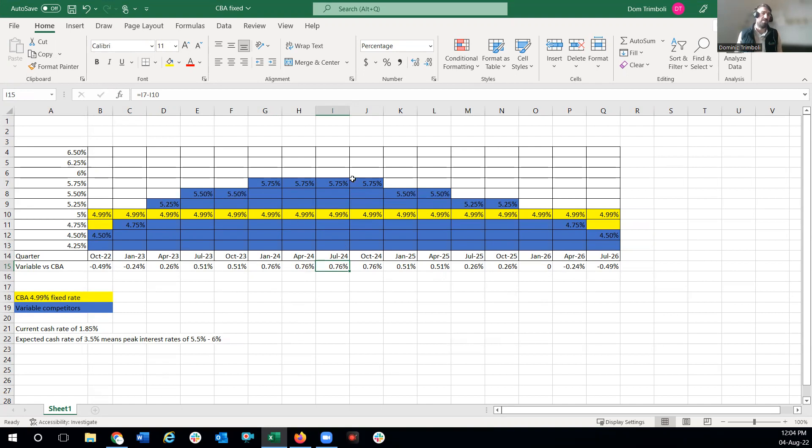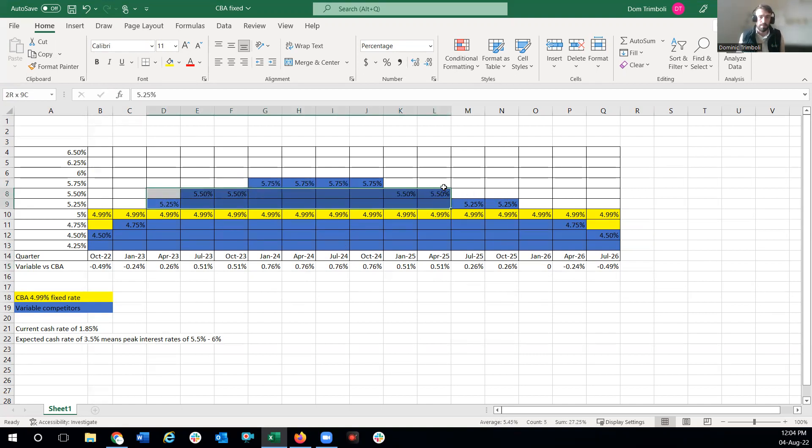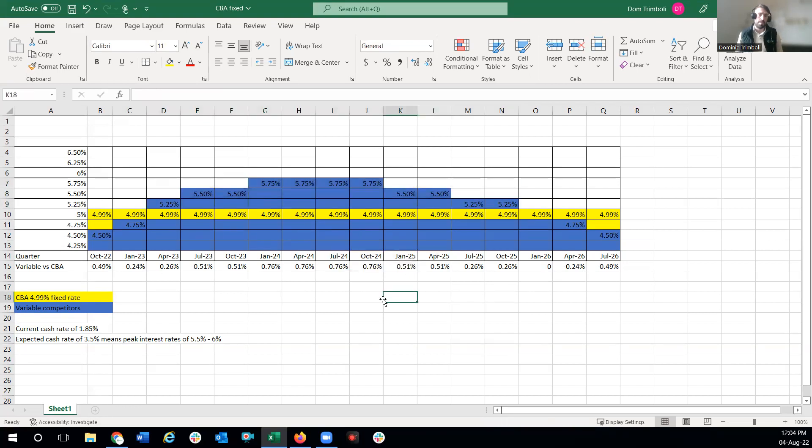If something like this does come to fruition, though, you can see that maybe for one or two, three, four, five quarters you'd be losing out marginally, but for the vast majority of this four-year period you should be ahead. This is where you're going to be saving the money on interest should this eventuate.